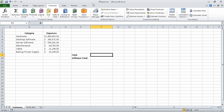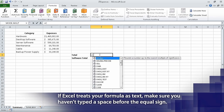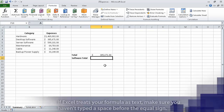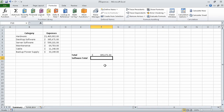For this exercise, you will use the IT expenses underscore start workbook. I have already opened it and saved it under the new name of IT expenses. If necessary, display the summary worksheet by clicking its sheet tab, and then in cell F9 type equal C4. The value 385,671 appears in cell F9, which is the value in cell C4.